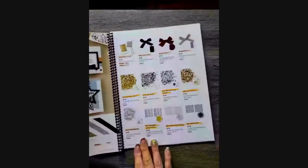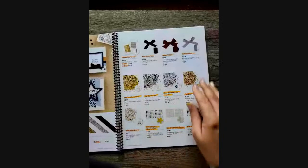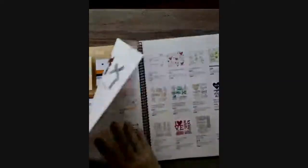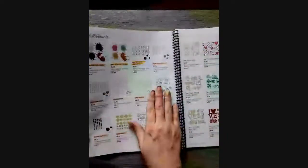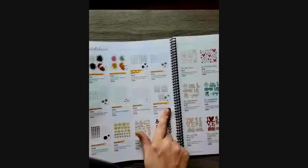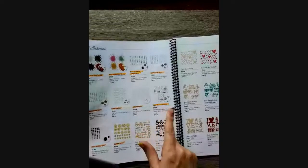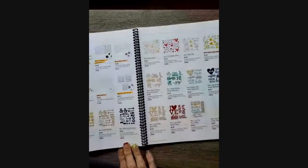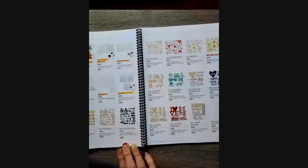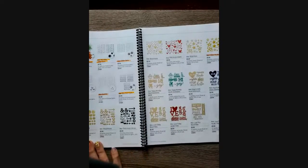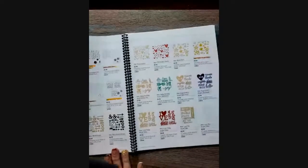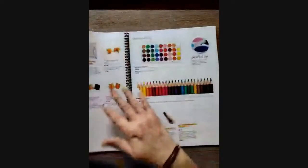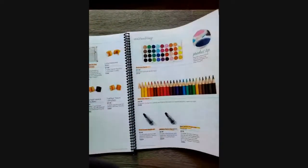We've expanded our sequins and our embellishments, added some beads for those shaker cards. As you can see, there's some new pearls and glitter gems. We have so many beautiful wood die cuts, wood buttons, acrylics, and different colors and shapes.